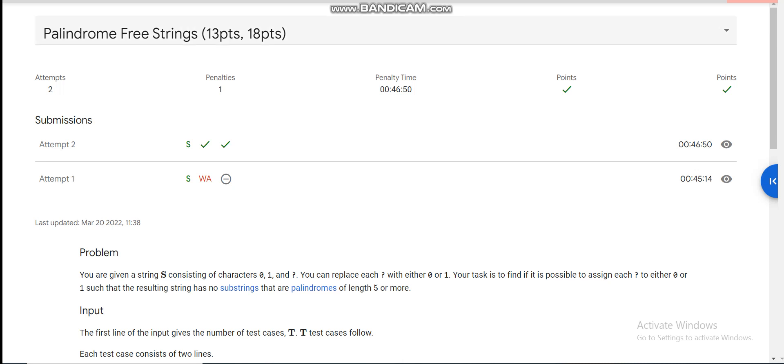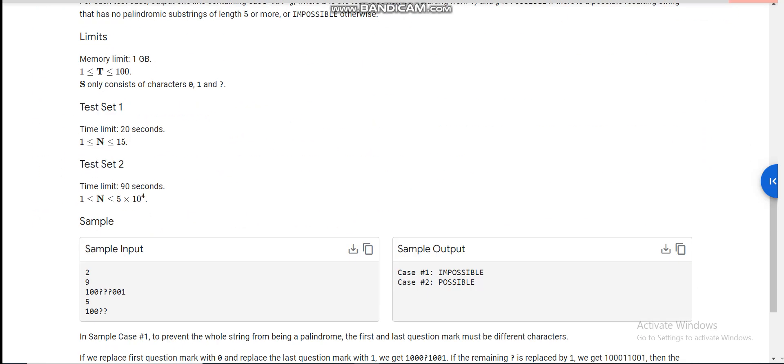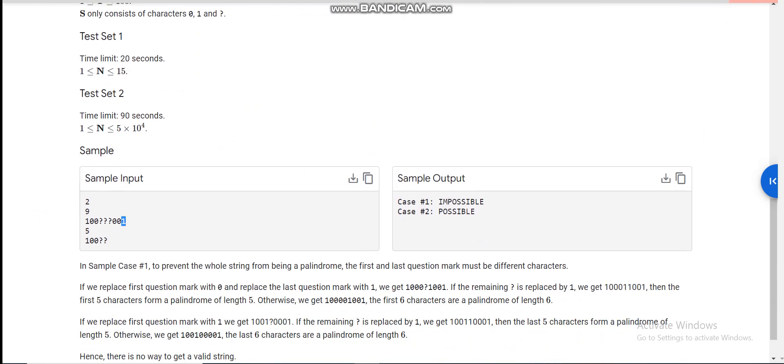Today I am going to discuss the third problem of Kickstart Round D 2022, which is Palindrome-Free Strings. We are given a binary string of length N which contains some missing characters replaced by question marks. We can change each question mark to zero or one, and our task is to find out if it is possible to assign values such that there is no substring which is a palindrome of length five or more.